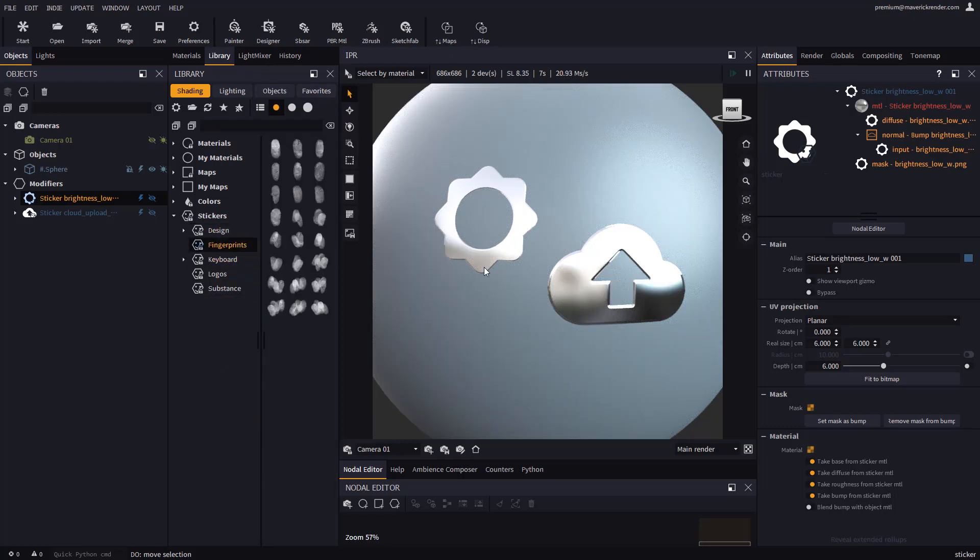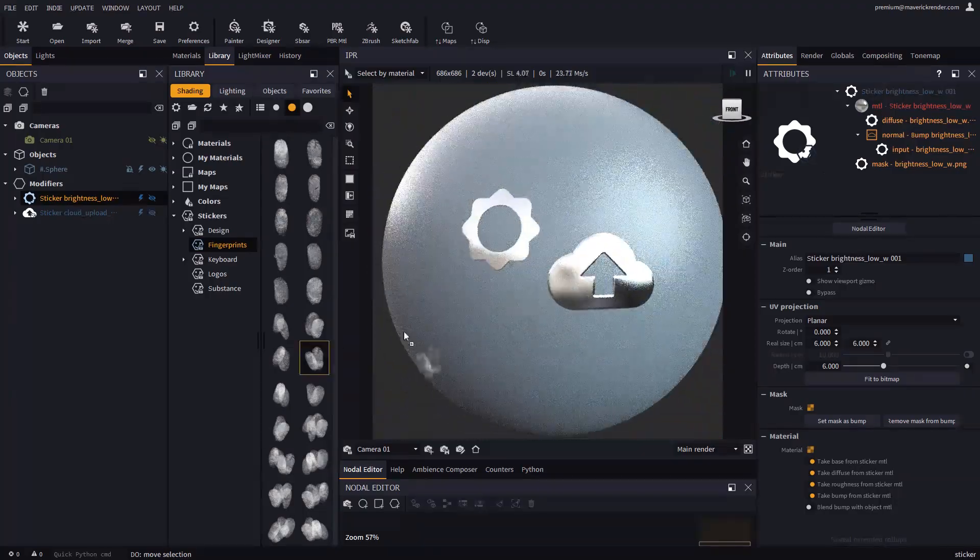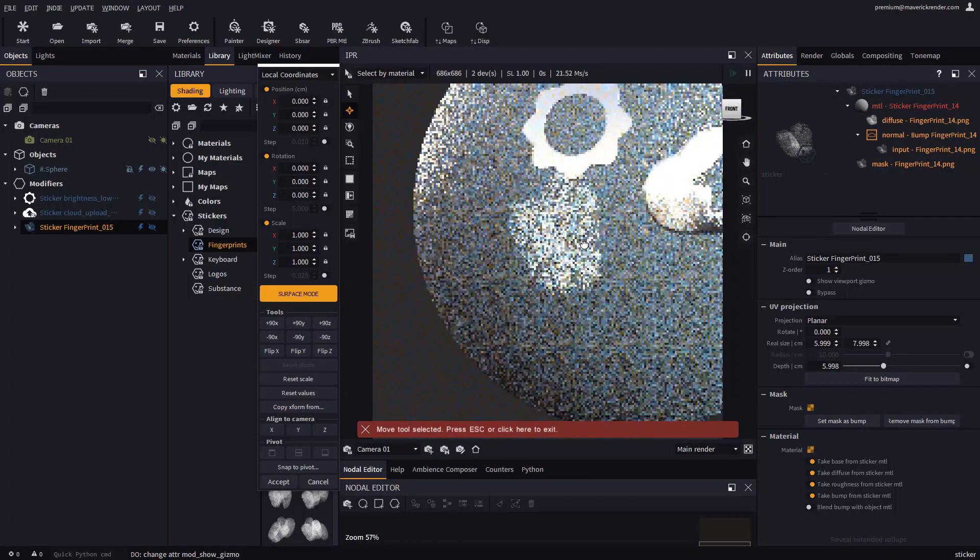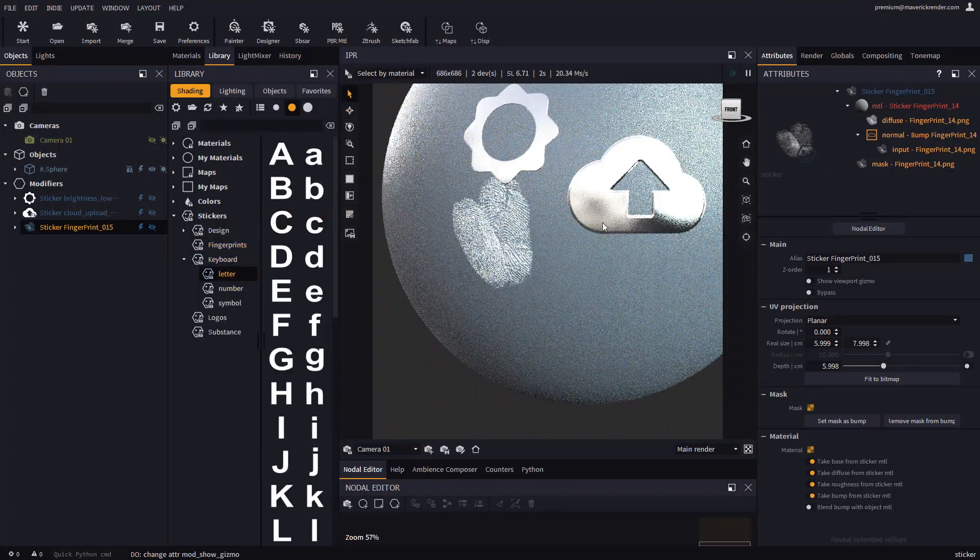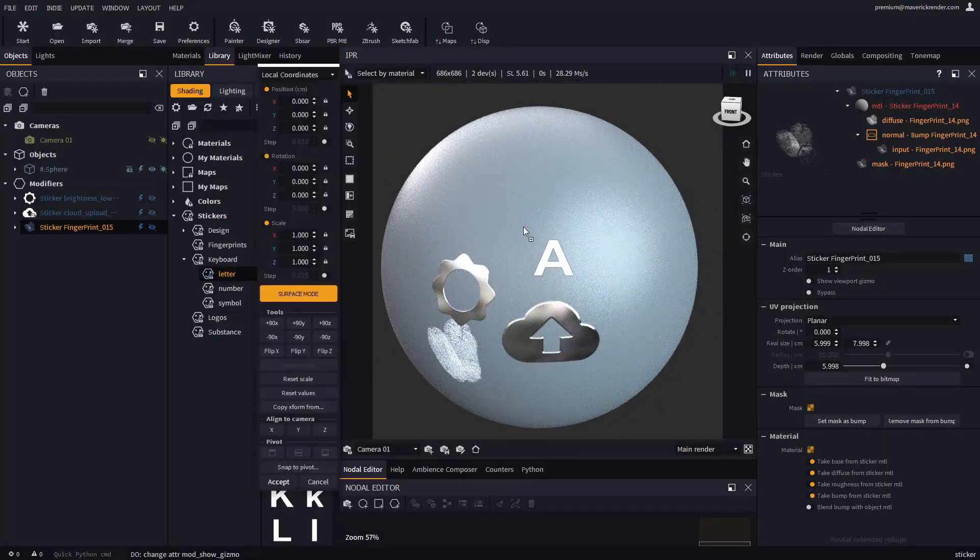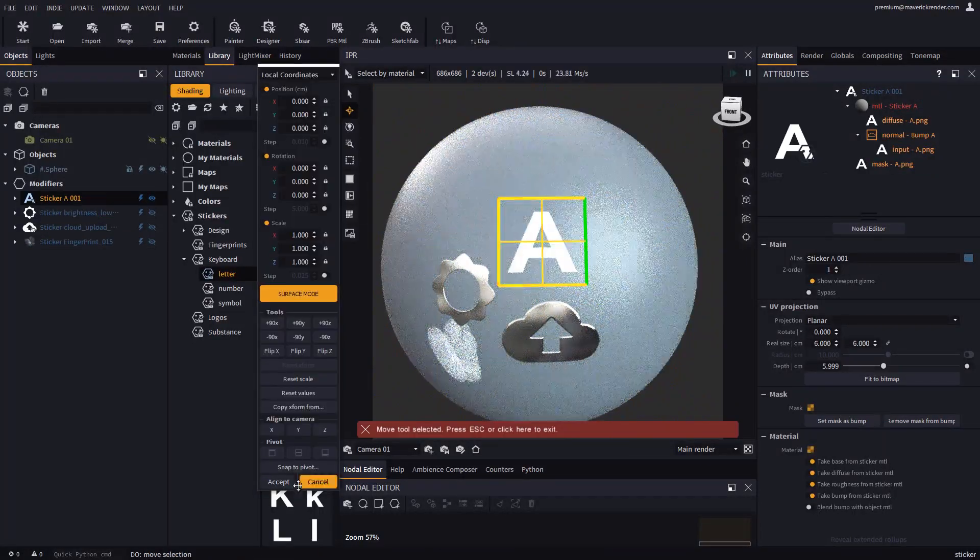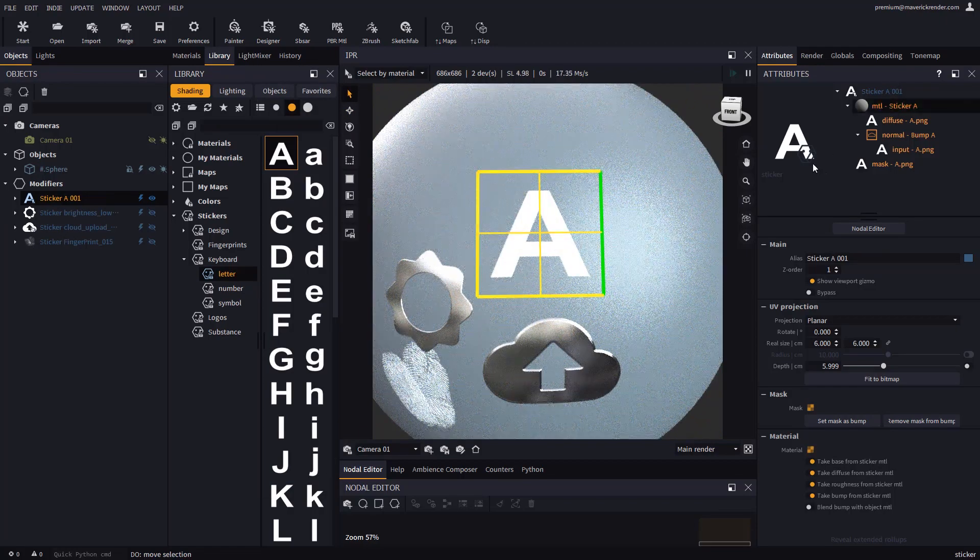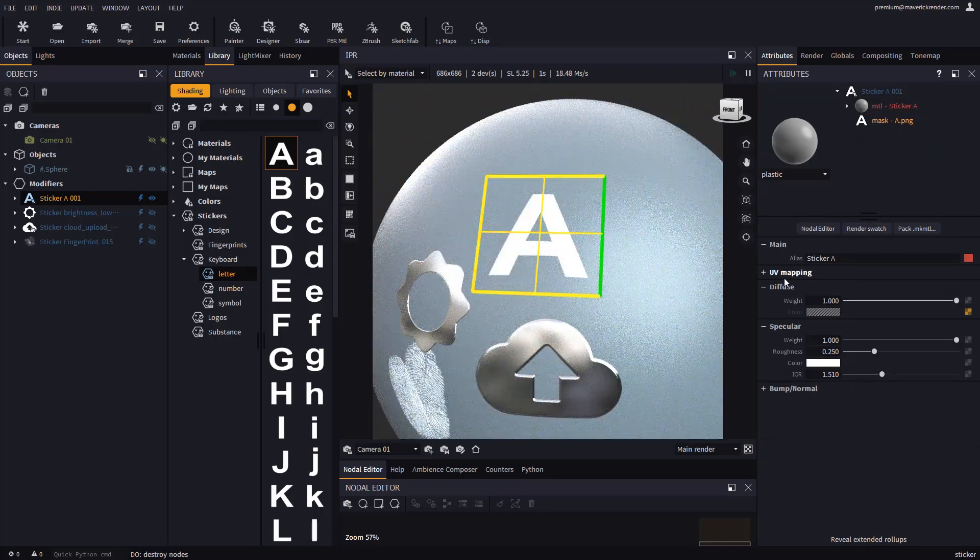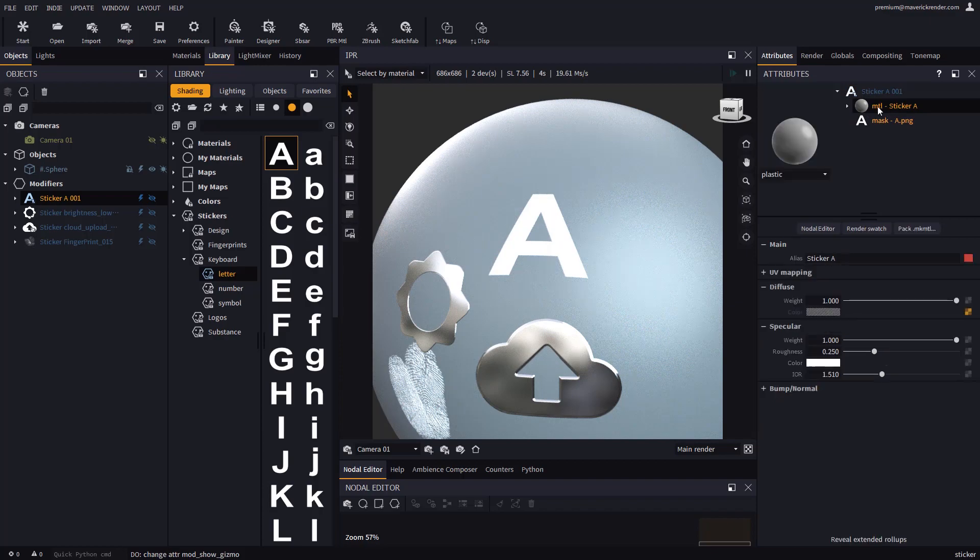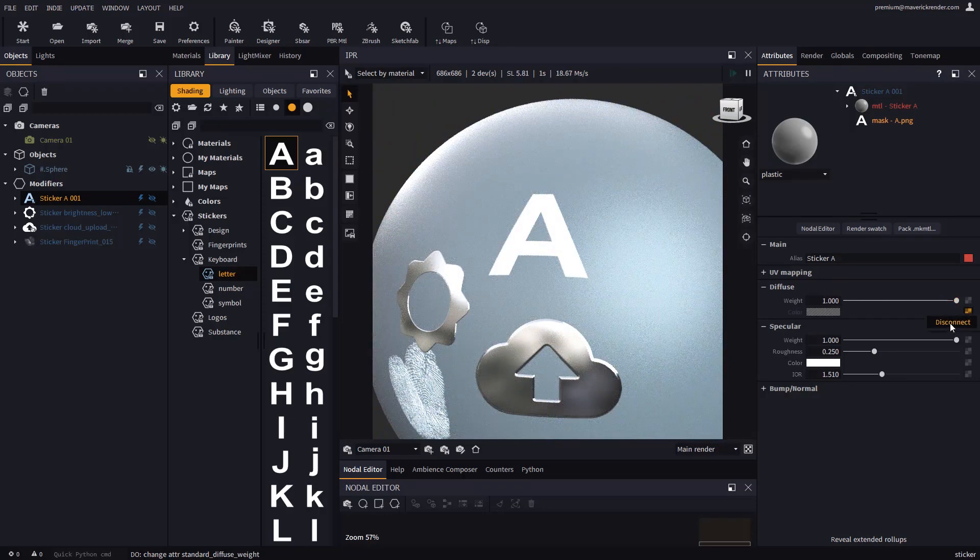Here we have a library with fingerprint masks that we will use later. We also have letters and numbers for keyboards. Let's drop one of these and change the material color. We may darken the sticker with the diffuse weight, or disconnect the map and then set a custom color.